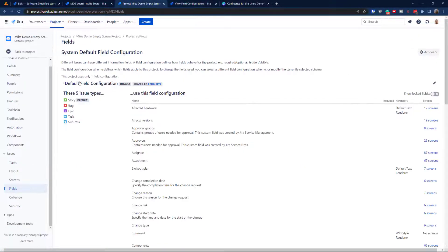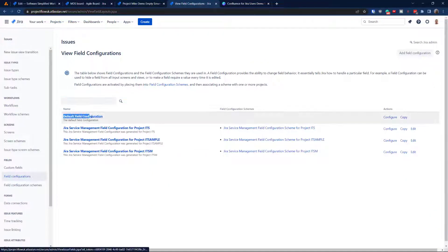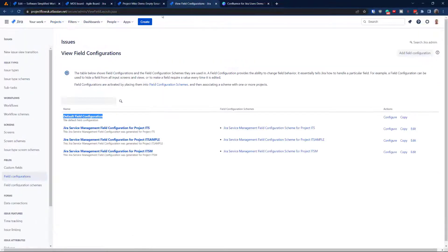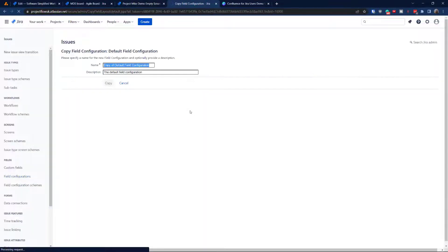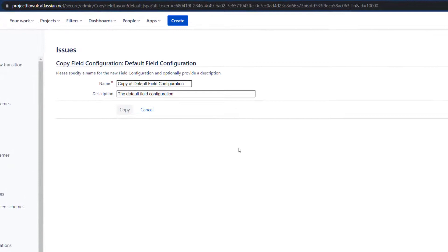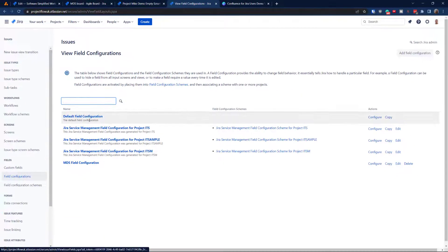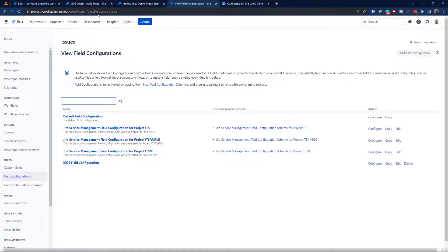I know it's the right method because it's already displaying that name in the project. So I'm going to copy the default field configuration. I'll click copy and name it 'MDS' — it stands for the project key MDS, which is probably 'Mike's Demo Scrum' or something like that. I'm going to copy that. Alright, that has been copied.